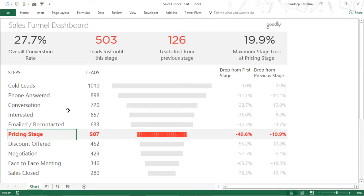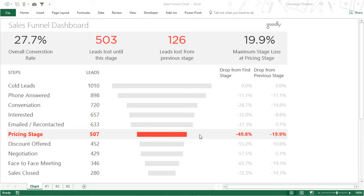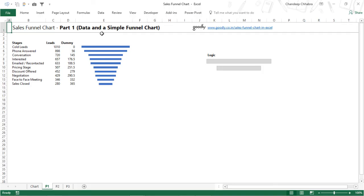I'm not going to go into the depth of explaining every nitty gritty about the chart, but I'm going to give you a good overview of how the chart is created. I've divided the entire dashboard creation into three parts - part one, two and three. In the first part, let's talk about the data and how to actually create a simple funnel chart. I'm going to move over to the sheet which is P1, part one, and let's take a look at the data and simple funnel chart.